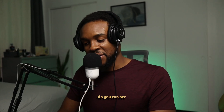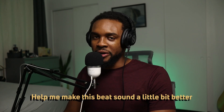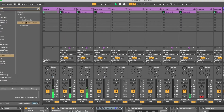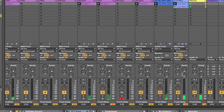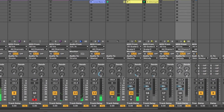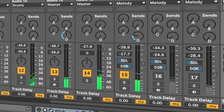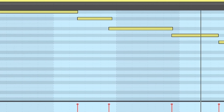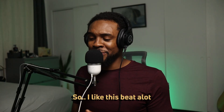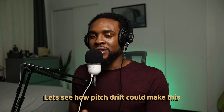I've been working on a beat already, and I wanted to see how this plugin can help make this beat sound a little bit better. Let's take a listen to how the beat sounds first to see what we're working with. So I like this beat a lot — one of my favorites that I've made so far. Let's see how Pitch Drift can make this sound a bit better.